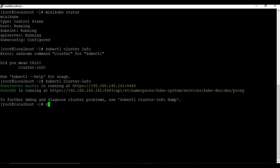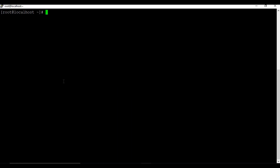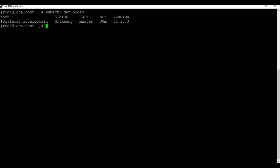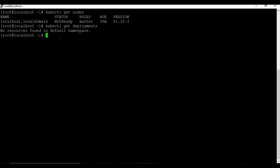Let's check how many nodes there are and also check if there are any existing deployments or services. Run 'kubectl get nodes' - we have only one node. This is a Minikube setup, not a multi-node setup - it's a master node. Now let's check if there are any deployments running: 'kubectl get deployments'. It says no resources found in the default namespace.